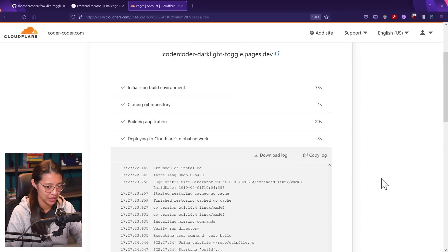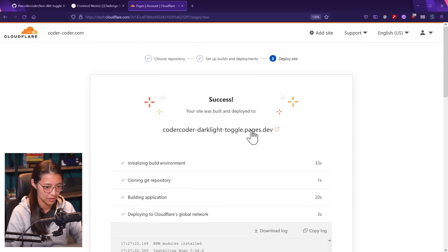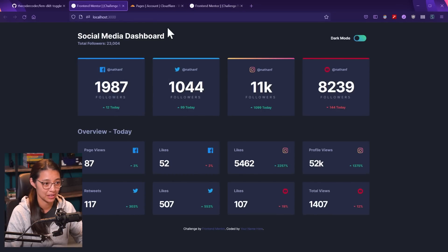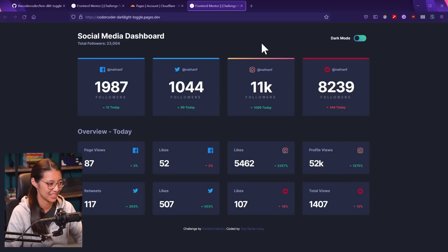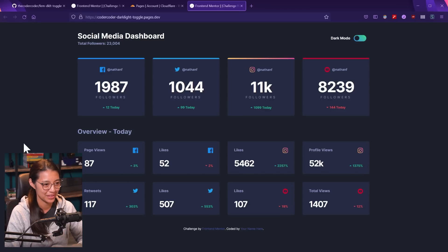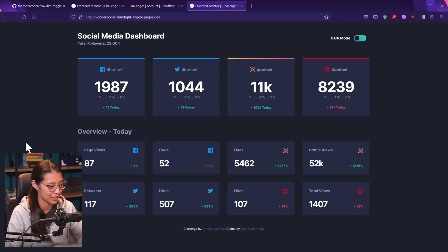Let's check out the site itself. It looks like it's there — it's pretty much matching what I have locally on localhost 3000. This was honestly pretty straightforward, and I'm impressed with how quickly it took to get all set up.